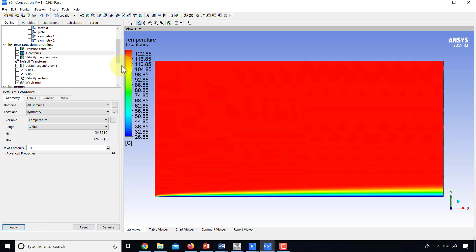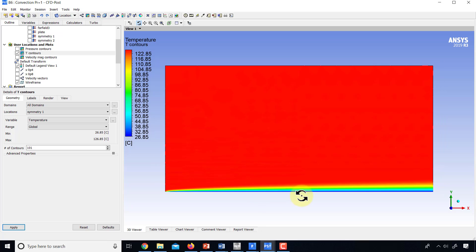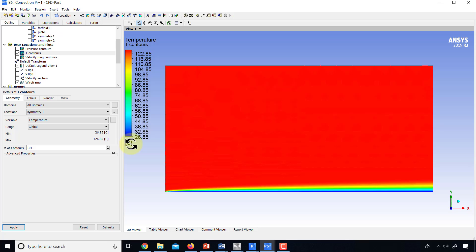And you see that you get a thermal boundary layer similar to the velocity boundary layer. If I look at the temperature range here, it's in terms of Celsius.